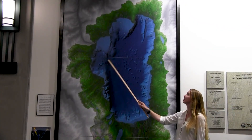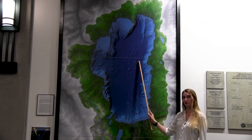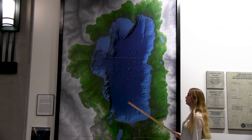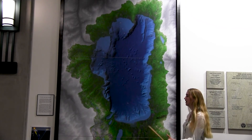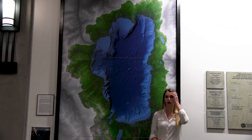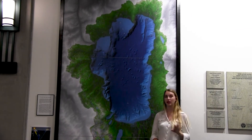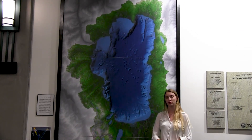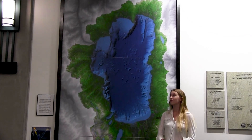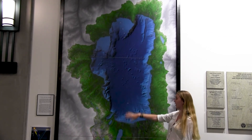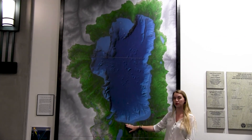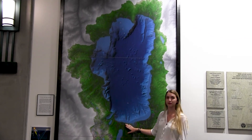At its widest point, Lake Tahoe is 12 miles wide, and at its longest point it's 22 miles long. It has 72 miles of road that wraps around Lake Tahoe, and without taking any stops it's about three hours to drive all the way around. If you're standing on the North Shore, you can't actually see somebody on the South Shore beaches because of the curvature of the earth.